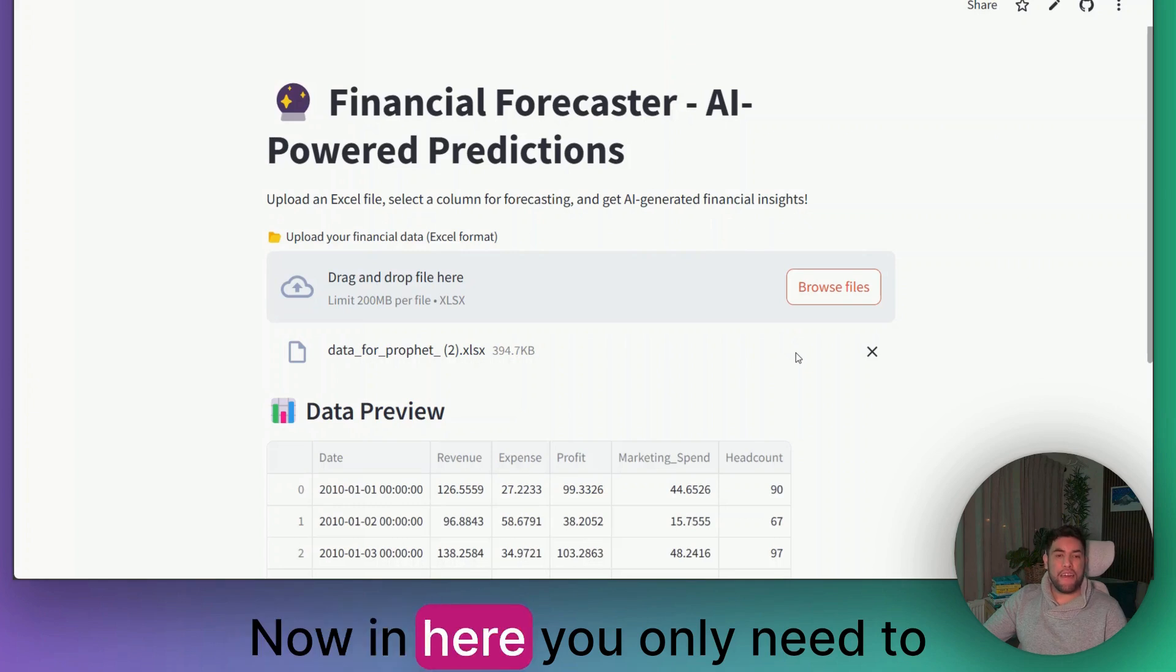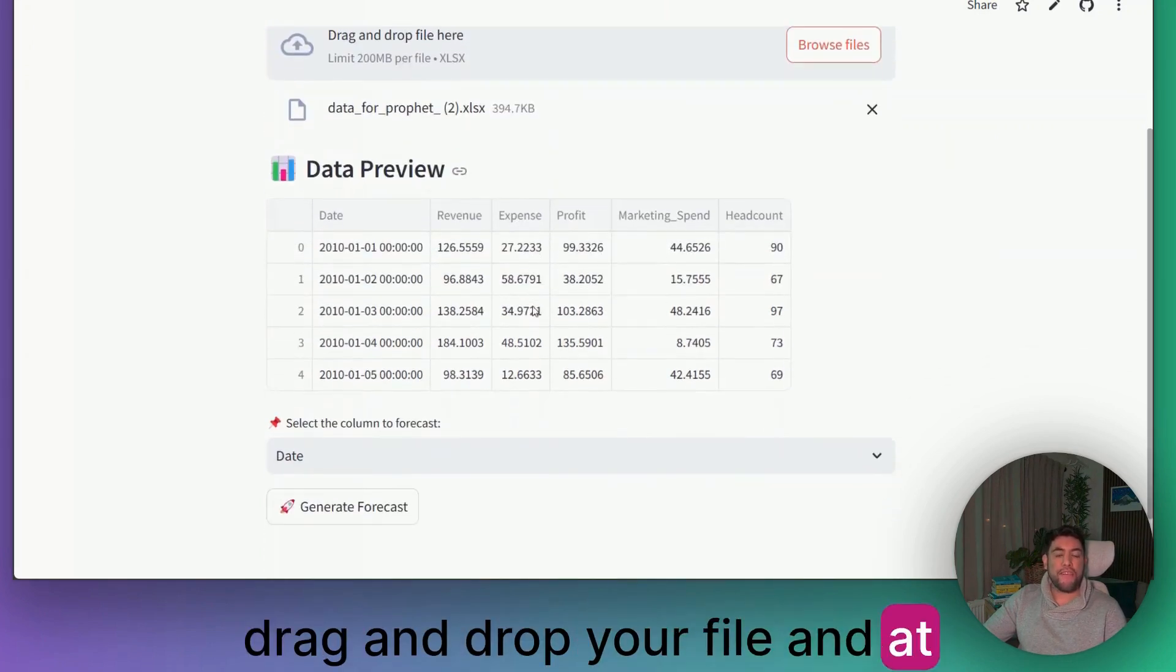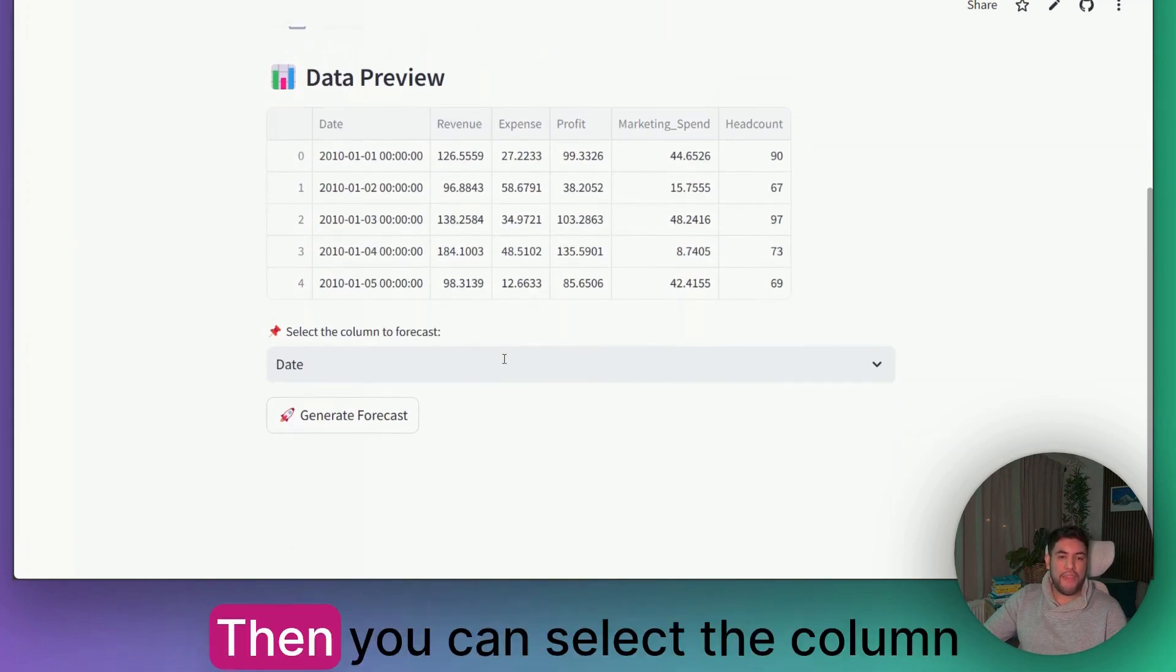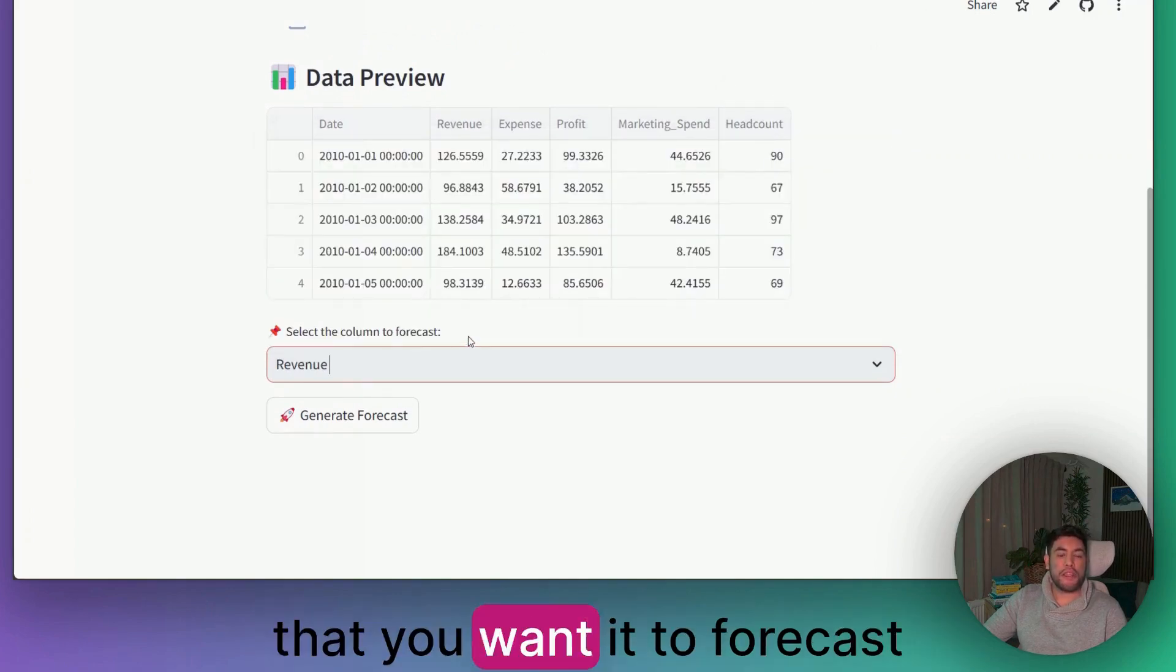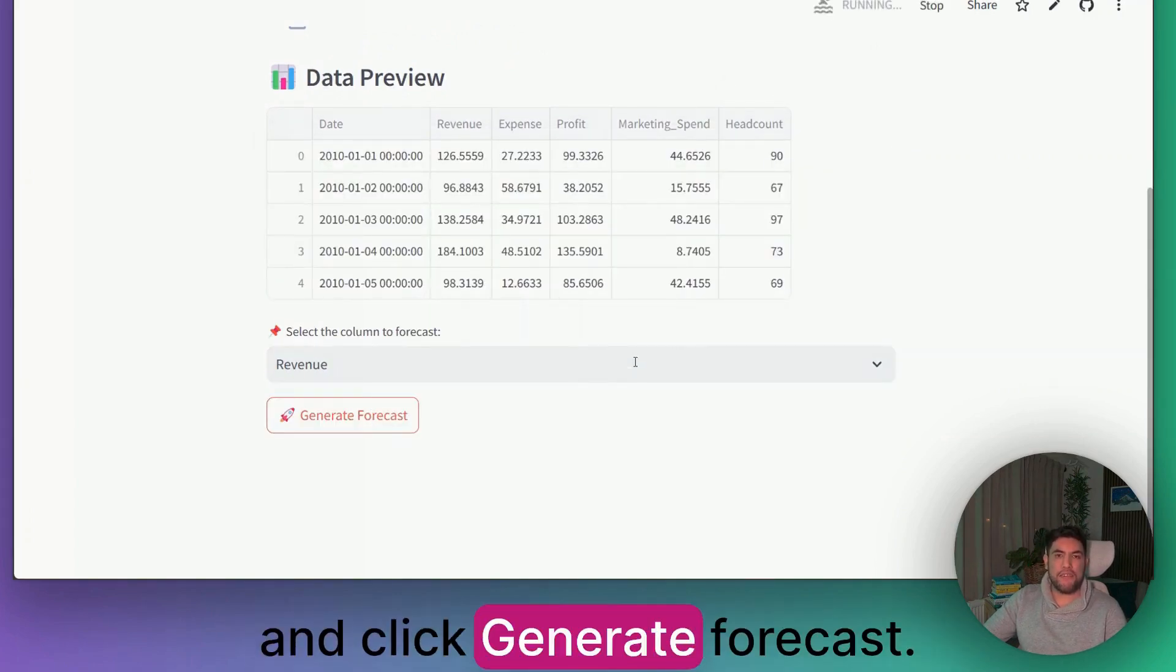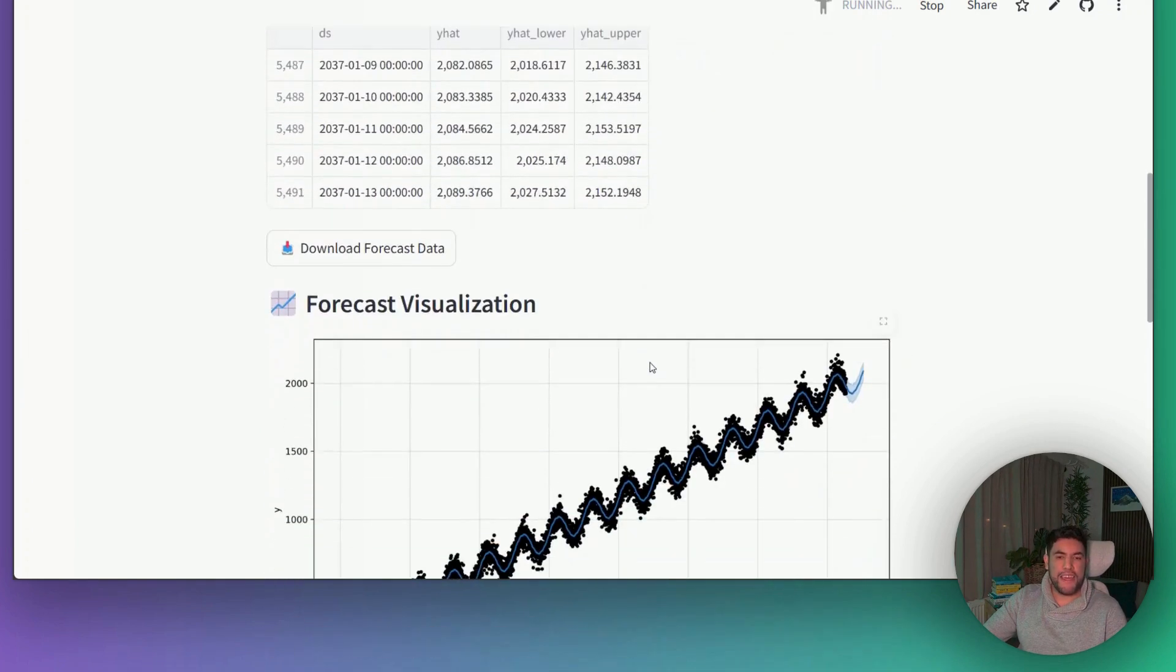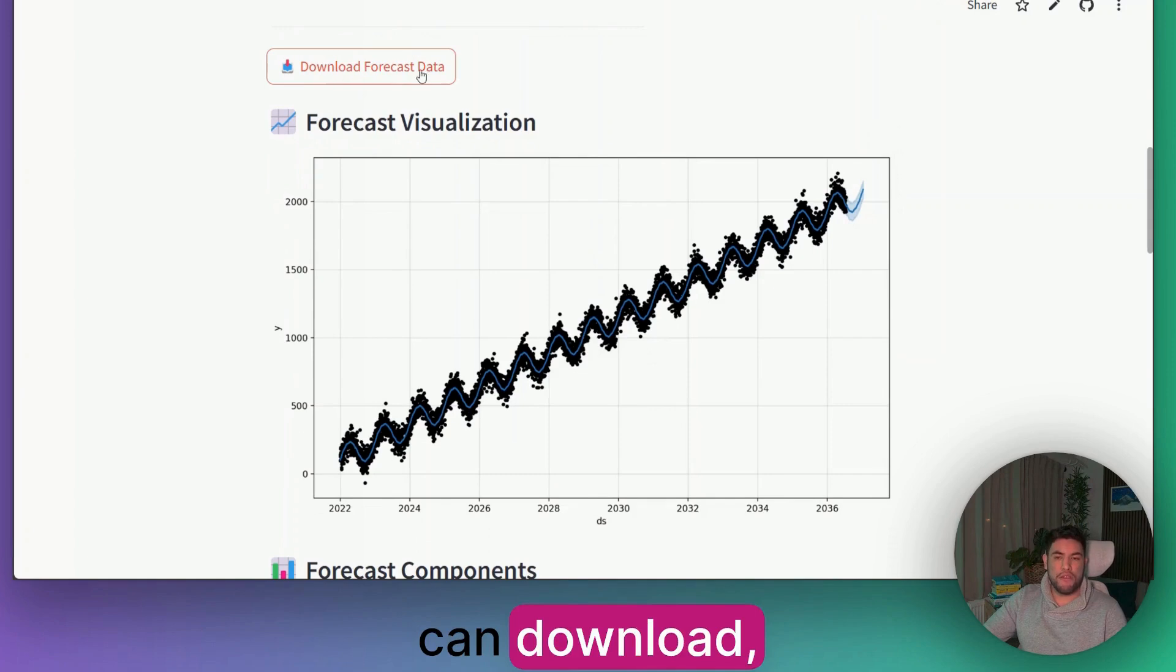In here, you only need to drag and drop your file. And at first, it will use Python to preview the data. Then you can select the column that you want it to forecast and click Generate Forecast. In matter of seconds, it will be creating this forecast for you that you can download.